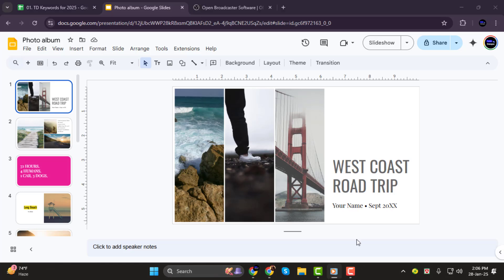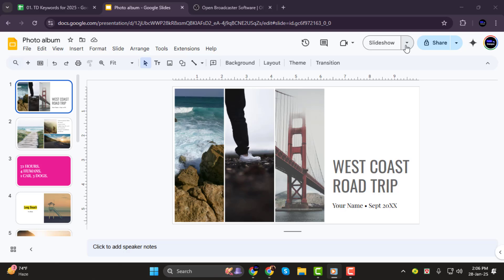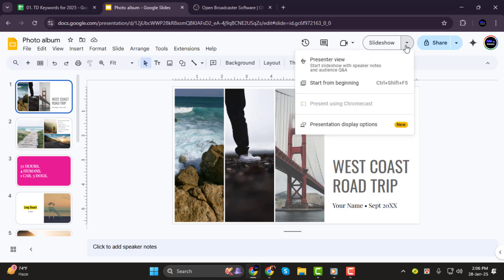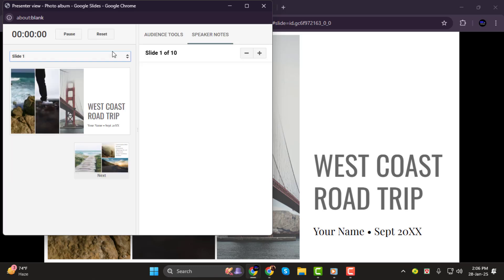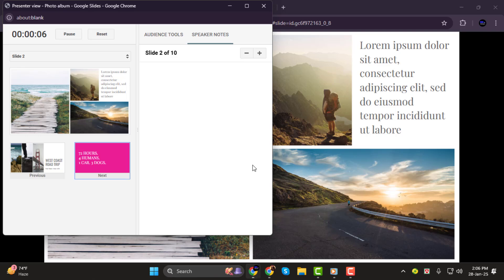Step 2. When you're ready to record, open your Google Slides presentation and switch to Presenter View. To do this, click the Slideshow button in the top right corner, then select Presenter View. This mode allows you to display your slides for the audience while keeping other elements, like your notes, hidden from the recording.